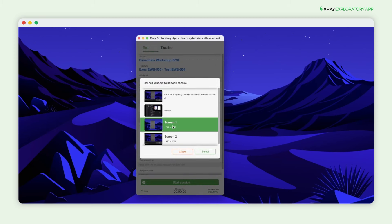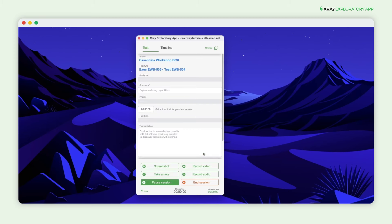Lastly, select the screen or window for recording your exploratory testing session. The timeline will display the Jira project you're connected with and the newly created X-Ray issues.